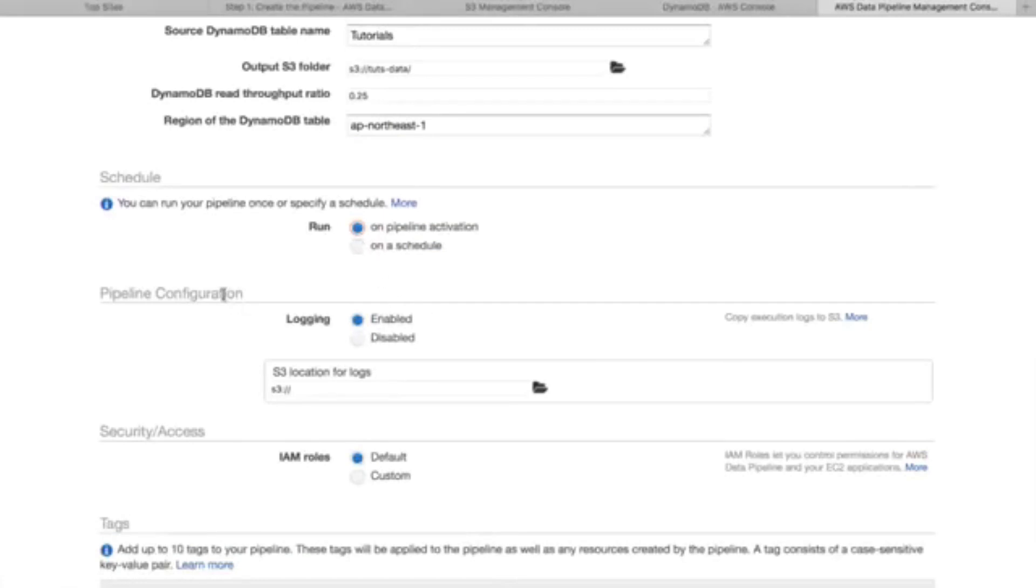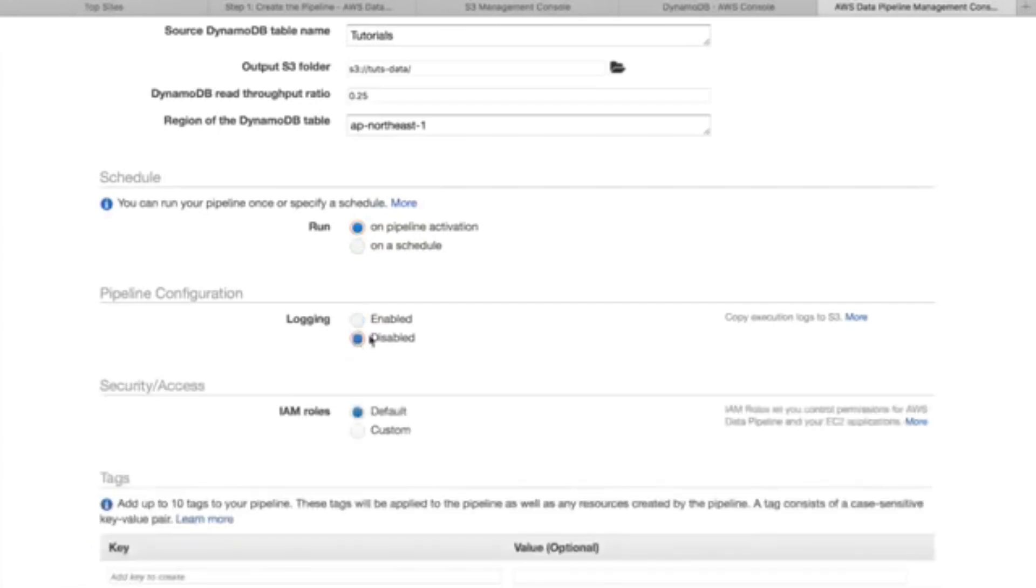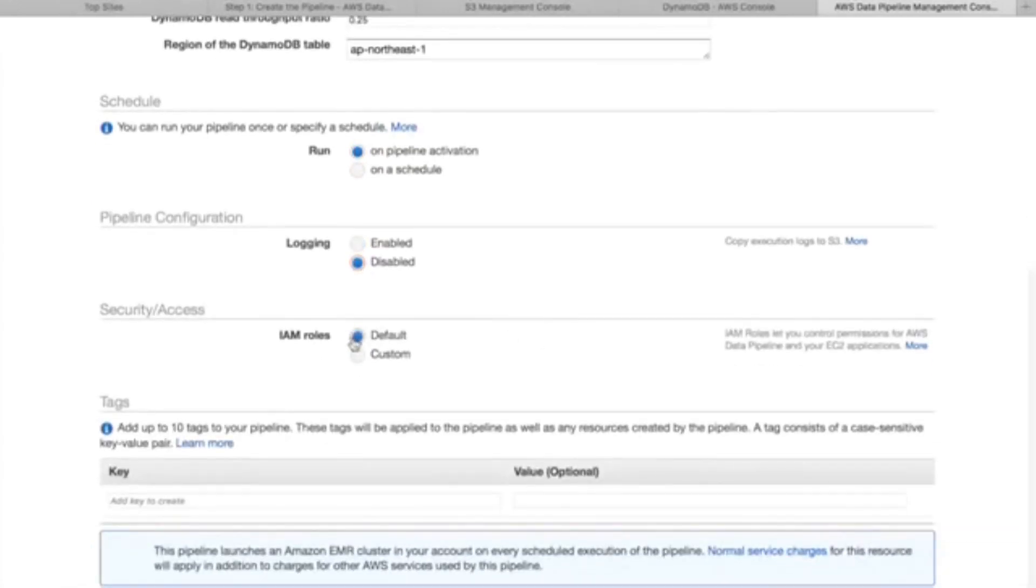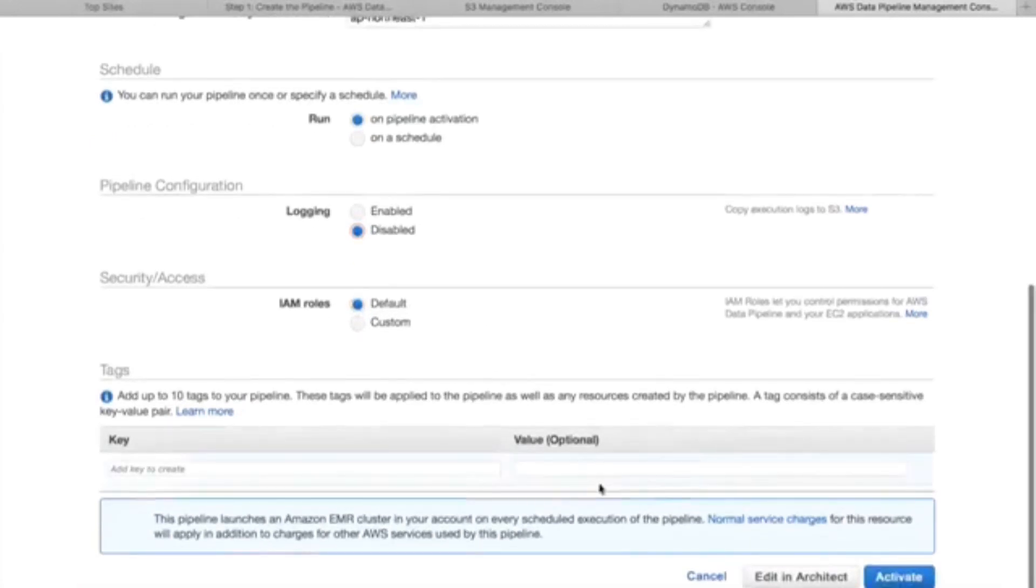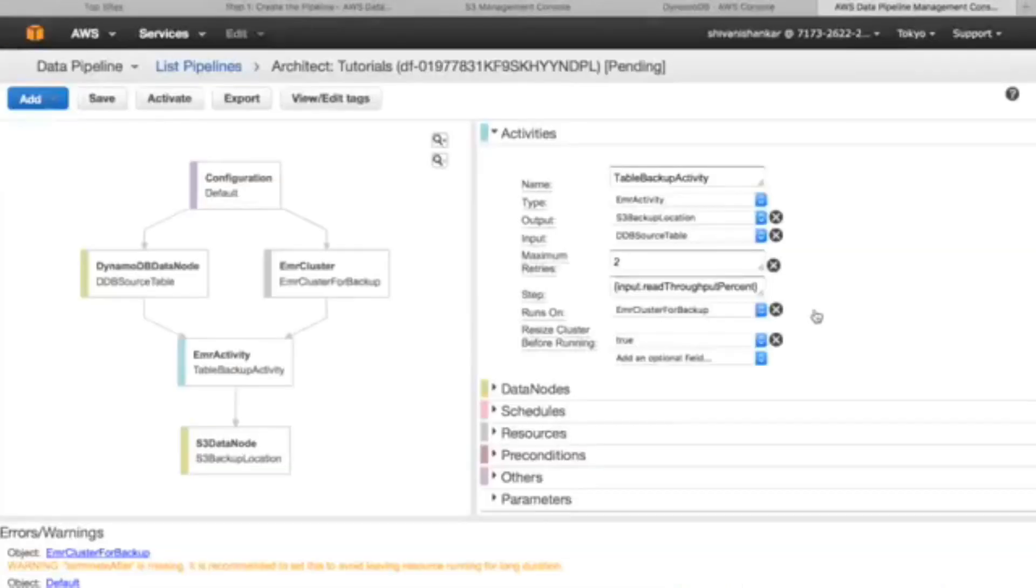On pipeline activation, whenever the pipeline is activated the data will transfer. Pipeline configuration helps you to log the errors you will be facing while transferring the data if any. This will log all the data and store it in your S3 if you want to, but it's disabled for now. I am roles, let's leave for default.